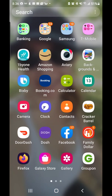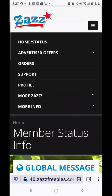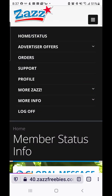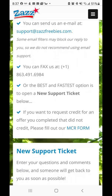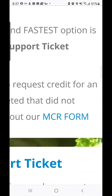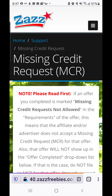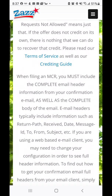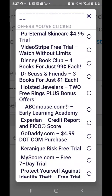The first thing you're going to do is open your Zazz site in whatever browser you want to use. At the very top you're going to click the box with the three lines — the little menu thing — and click where it says Support. Then scroll down and click where it says MCR Form. You click on that link and it will take you to the MCR form.